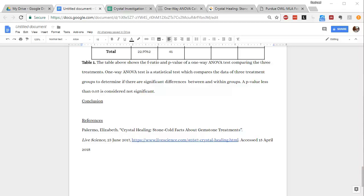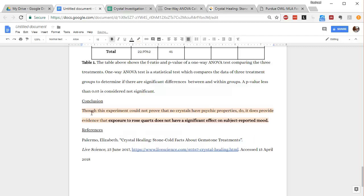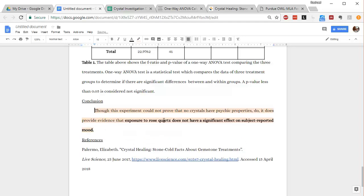So to start, I'm going to add a claim. So I'm going to go ahead and paste one that I have here, which is basically saying that exposure to rose quartz does not have a significant effect on subject reported mood. So you just need a sentence telling the reader what's the deal? Is it yes or is it no?